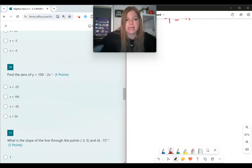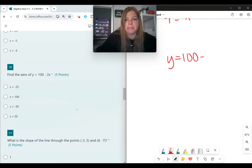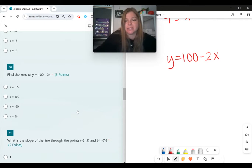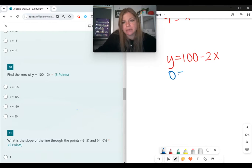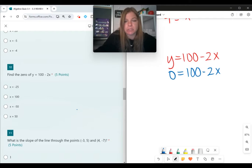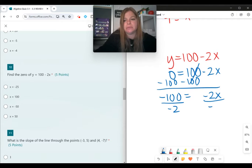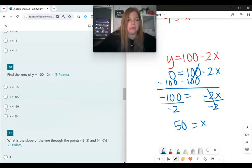Number 10, same skill: find the zero of y equals 100 minus 2x. Set y equal to zero: 0 equals 100 minus 2x. Subtract 100 on both sides to get negative 100 equals negative 2x. Divide both sides by negative 2, and x equals 50.